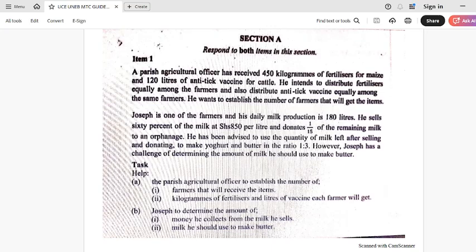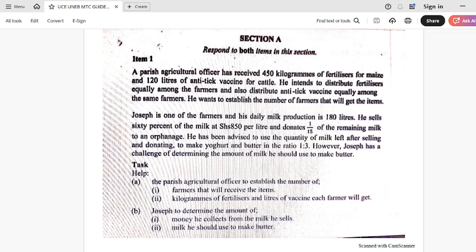If you look at item number one, this item majorly looks at one theme and that theme is numbers. Under this we shall be looking at the applications of number bases, percentages, decimals and fractions, ratios and proportions, numerical concepts one and two where we have surds and indices, and working with integers where we normally look at the application of the GCF and the LCM — that's the greatest common factor and the lowest common multiple.